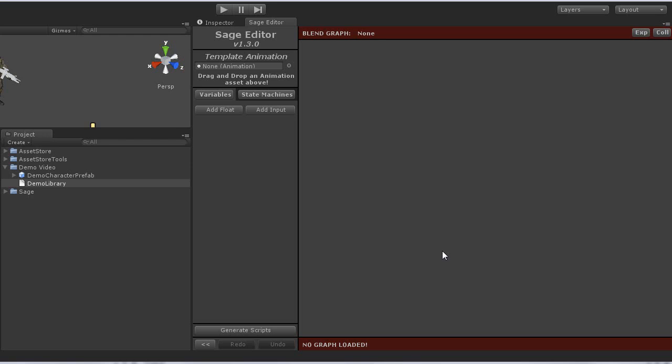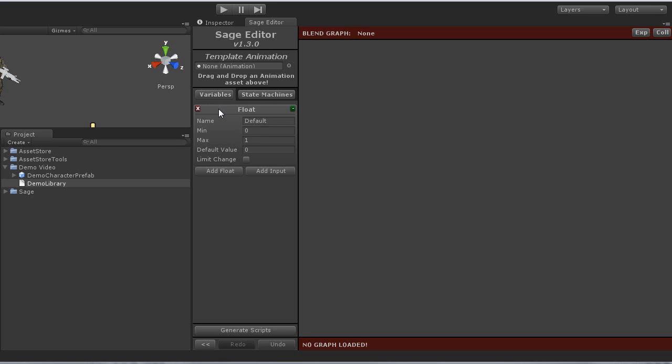So I'll go ahead and click add float. Name this one speed. And I will leave min, max, and default alone, as they are exactly what I need for this variable.